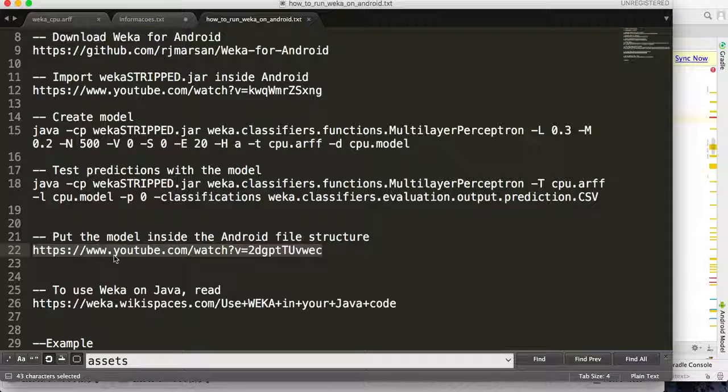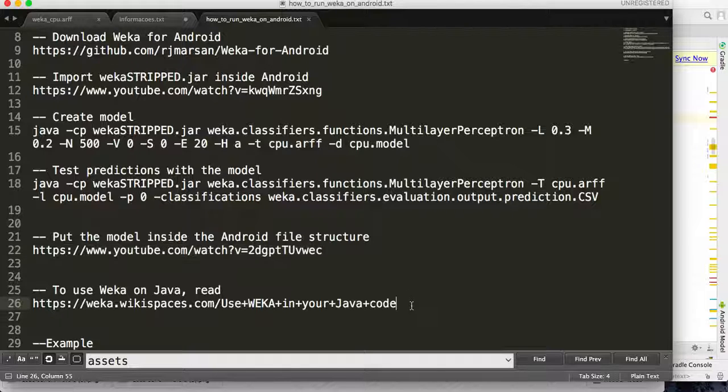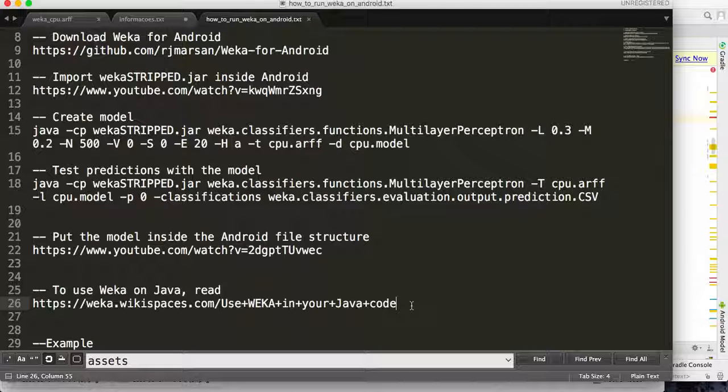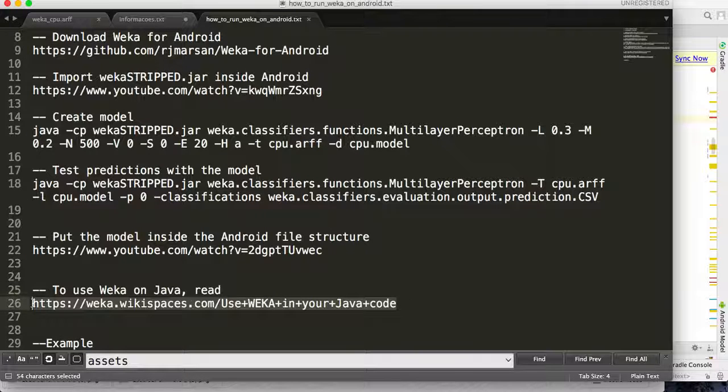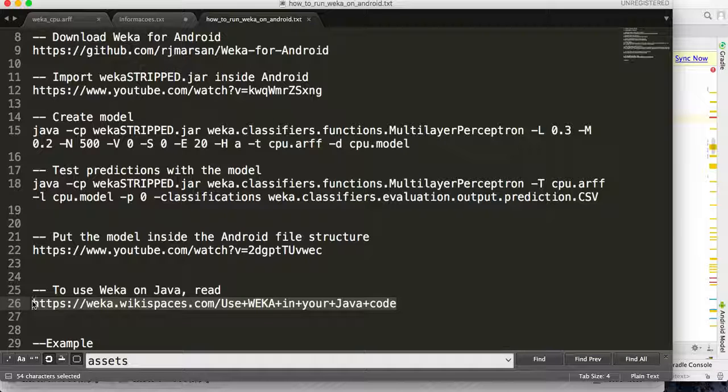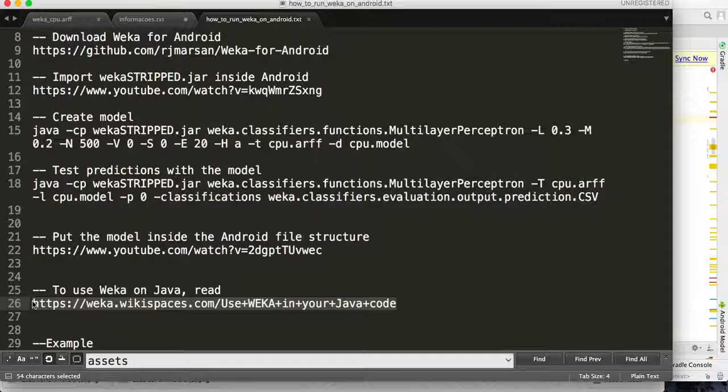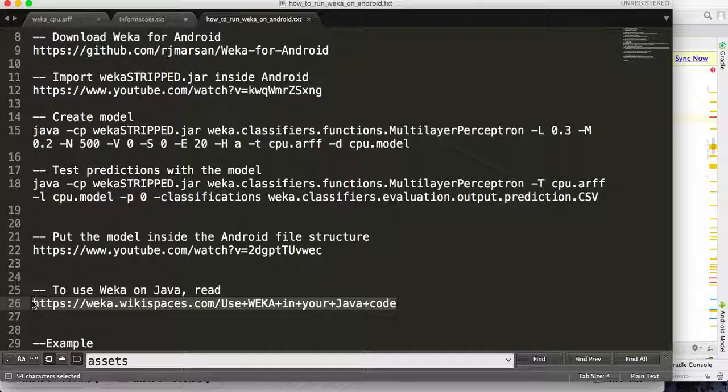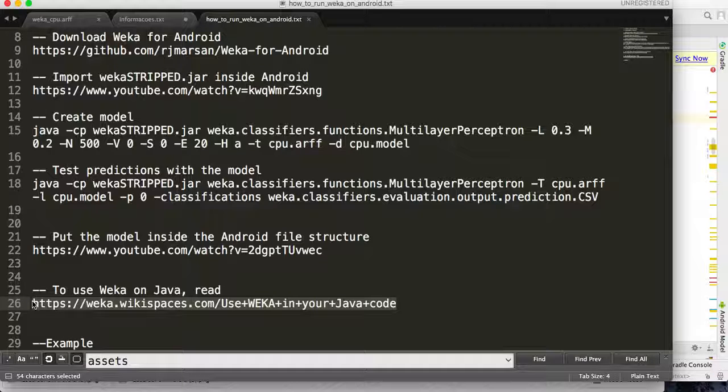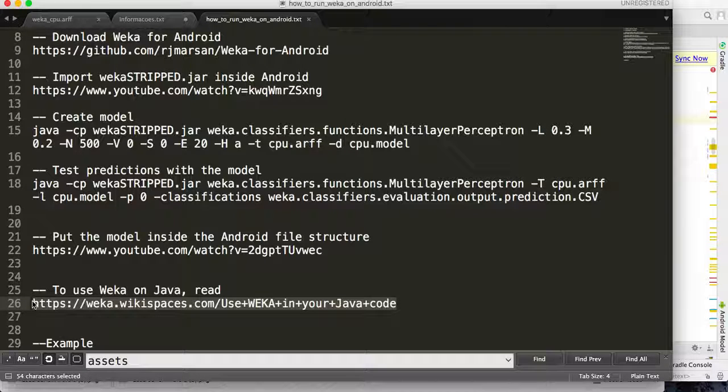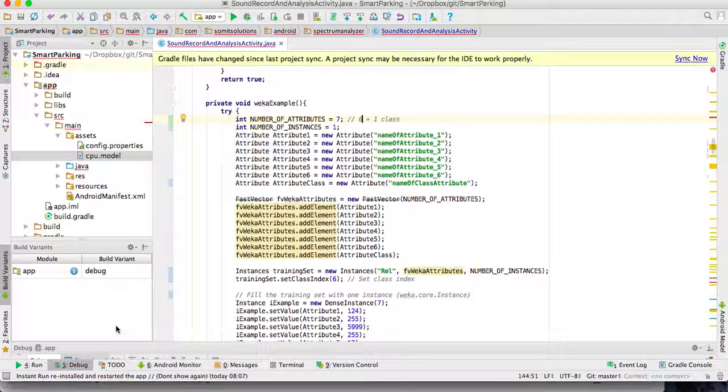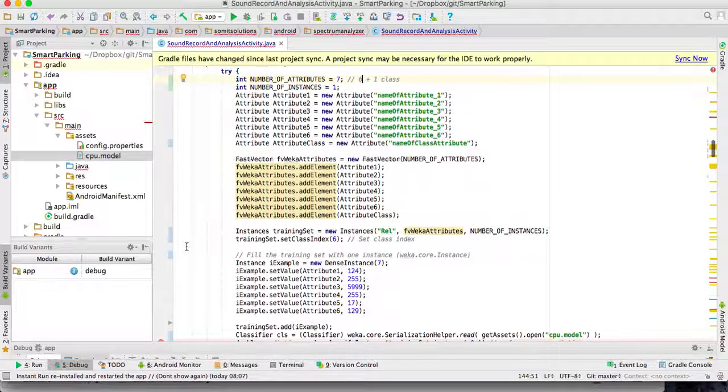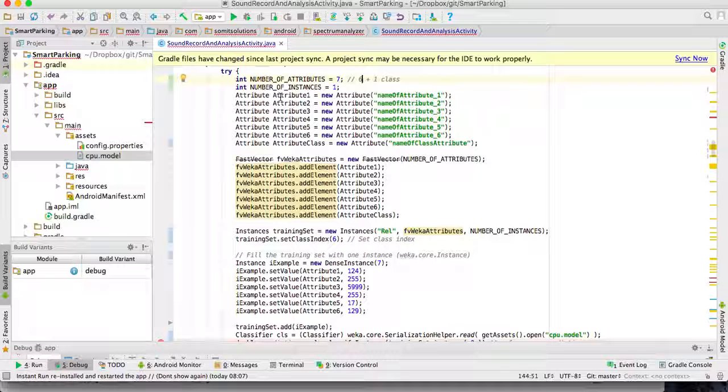Next, you have to learn how to use WEKA inside Java. Here I have a link, and in this link you can learn how to use WEKA on Java. I will put all of these links in the video description. So I will show quickly one example that works.